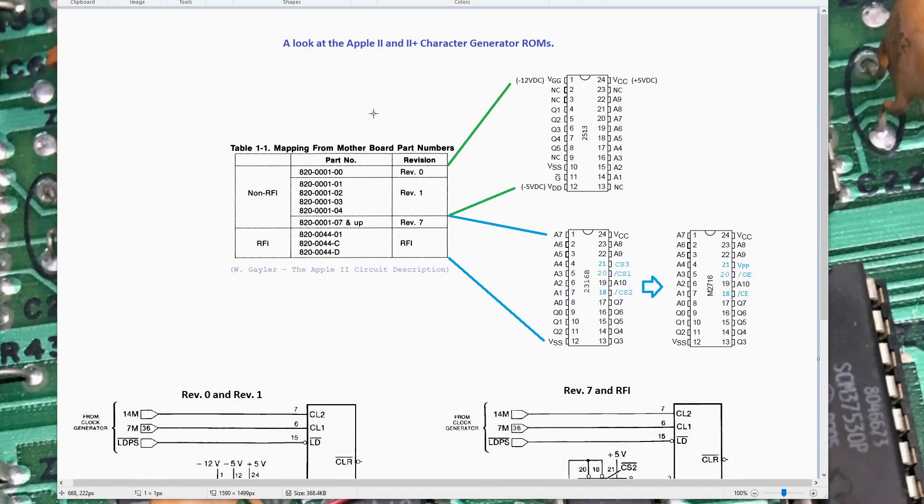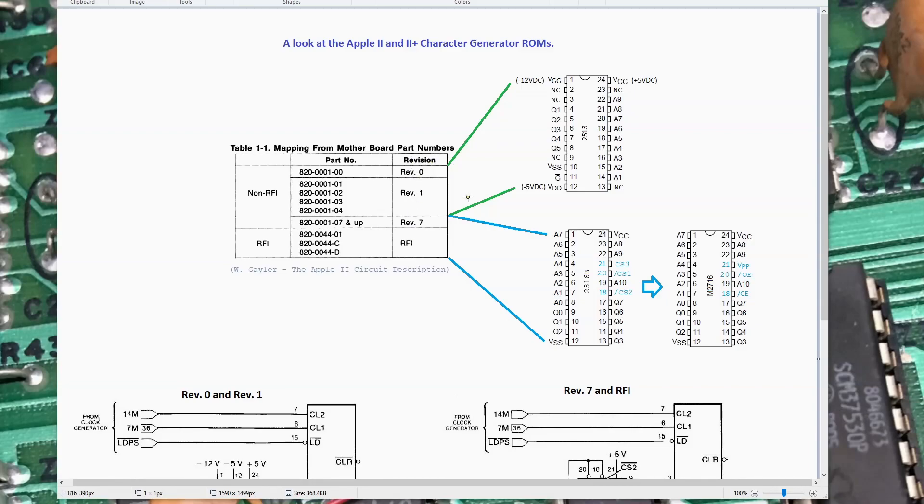When I first came into this, I didn't realize that from the Rev-7 forward, Apple had changed the part number they used for the character generator. I came into this assuming that all Apple II motherboards, the 2 and the 2 Plus, use the 2513 character generator ROM. As it turns out at Rev-7 forward, they changed the ROM type.